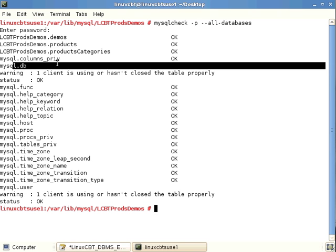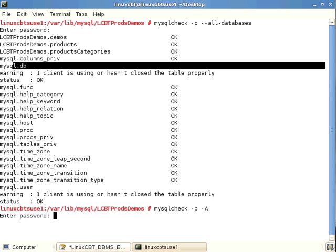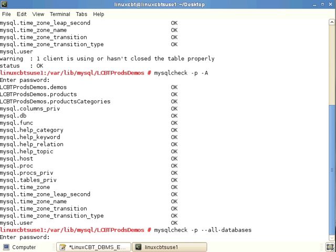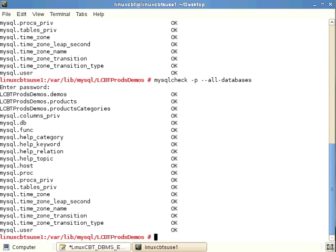An error is thrown regarding mysql.user and mysql.db — the tables haven't been closed properly. We could use myisamcheck (taking the server offline) or mysqlcheck to repair the problems found. Running the check again with the short uppercase -A option this time returns no errors, suggesting a stale connection caused the earlier error.